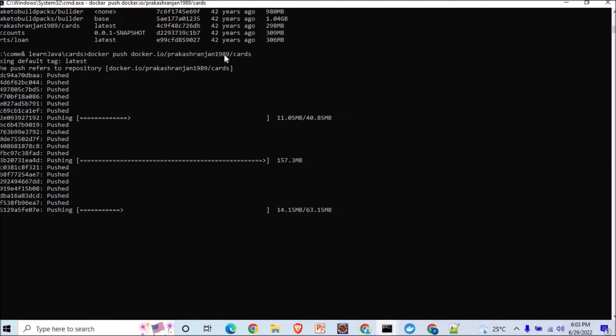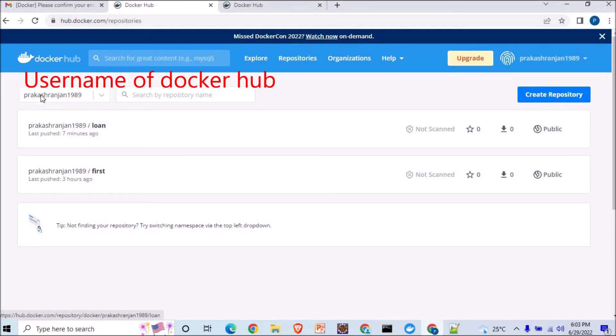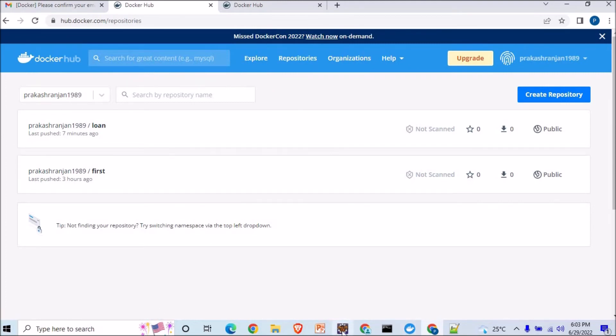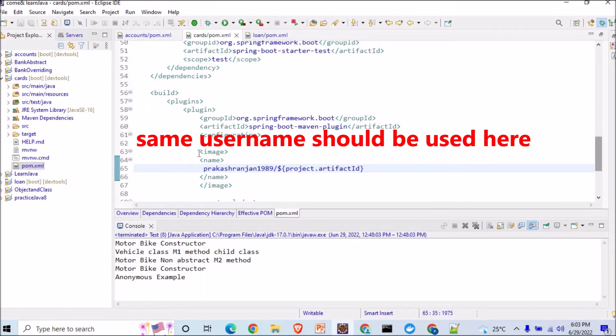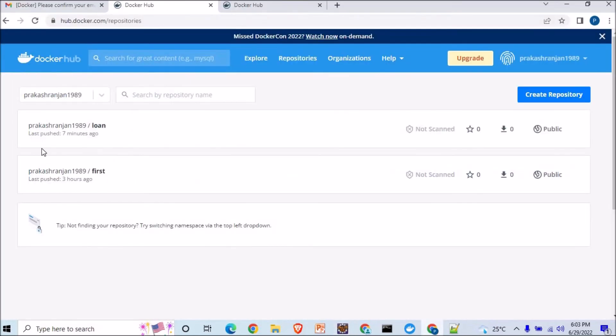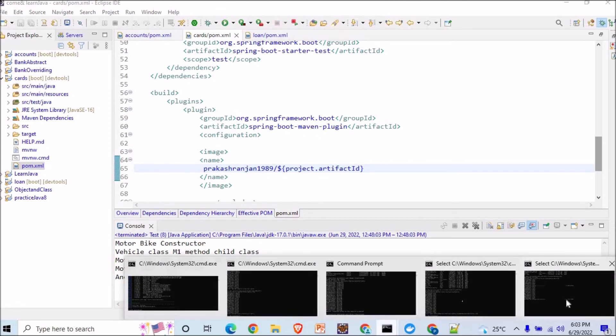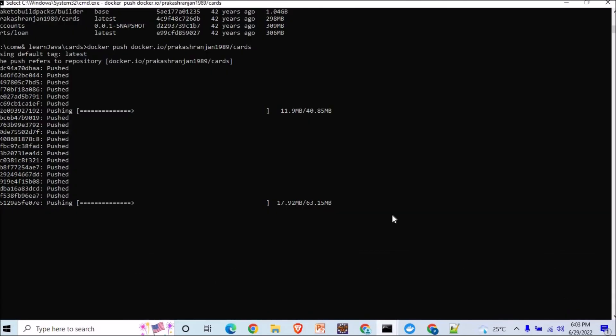And this username should resemble the same that we have in our Docker Hub repository where you're going to create. In my case here the name is same, again here also the name is same - prakasharengine1989 I've mentioned. And also in my microservices where I'm trying to give the image and the name, there also the name should be same. What happens generally, our username at this place is different, at this place is different, and we try to make our microservices by giving some other name, and this is why we always get this type of error. So okay, let me show you the last one is to get pushed. It might take some time. Once it gets over I will show you how it resembles in the repository itself.